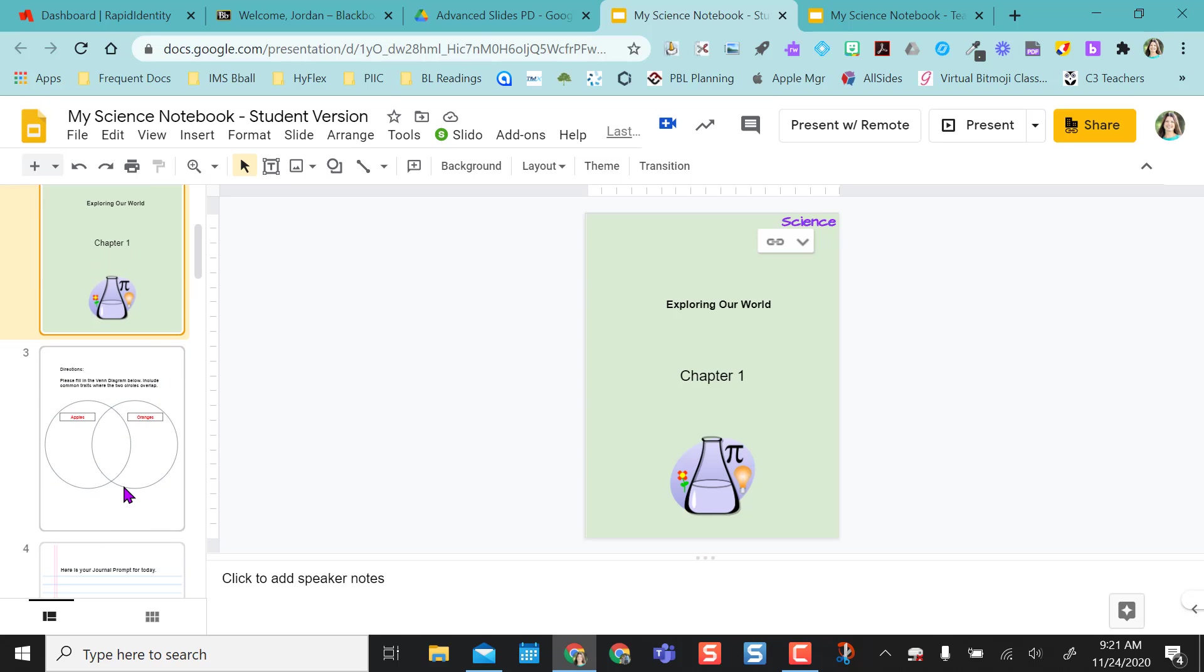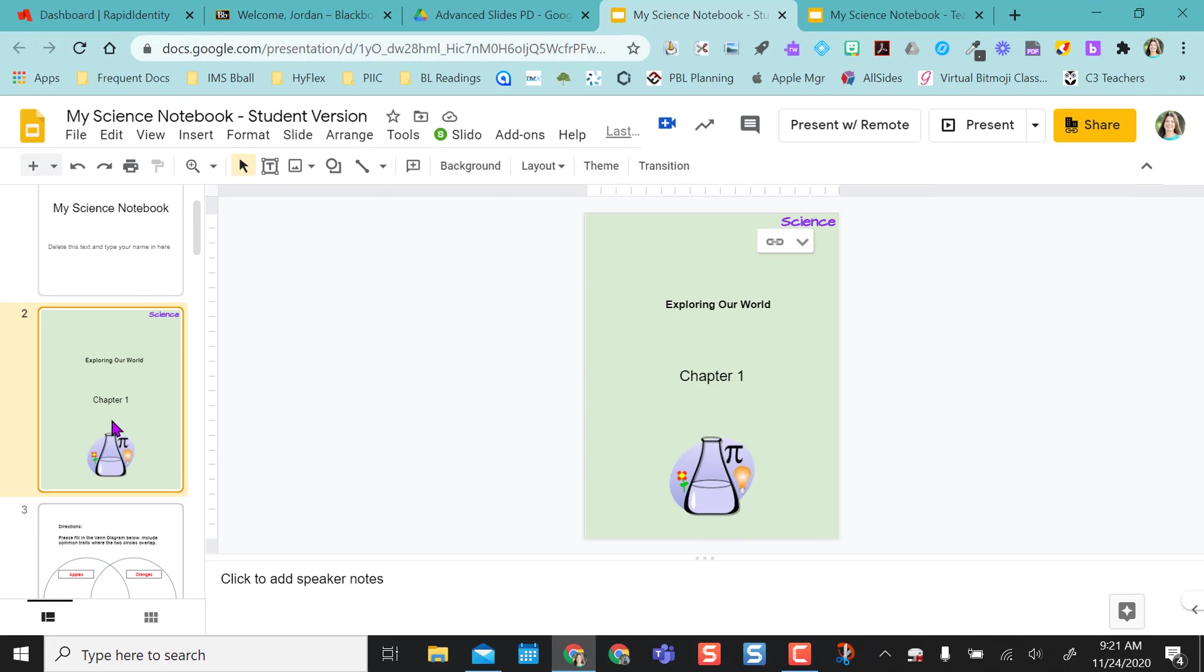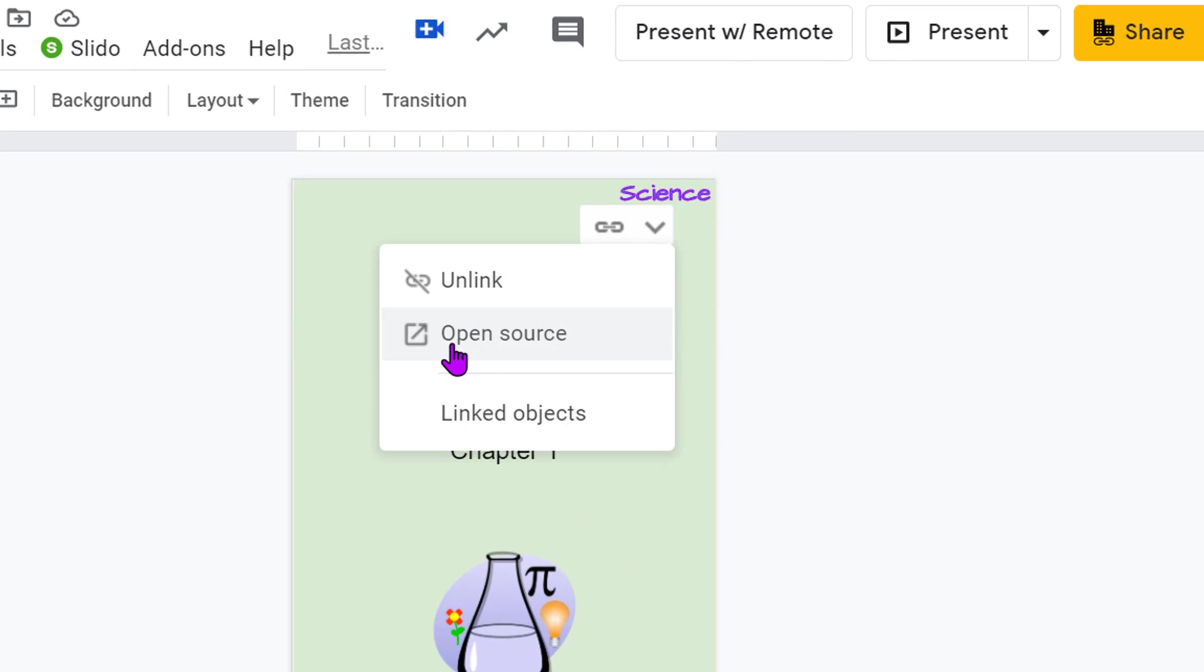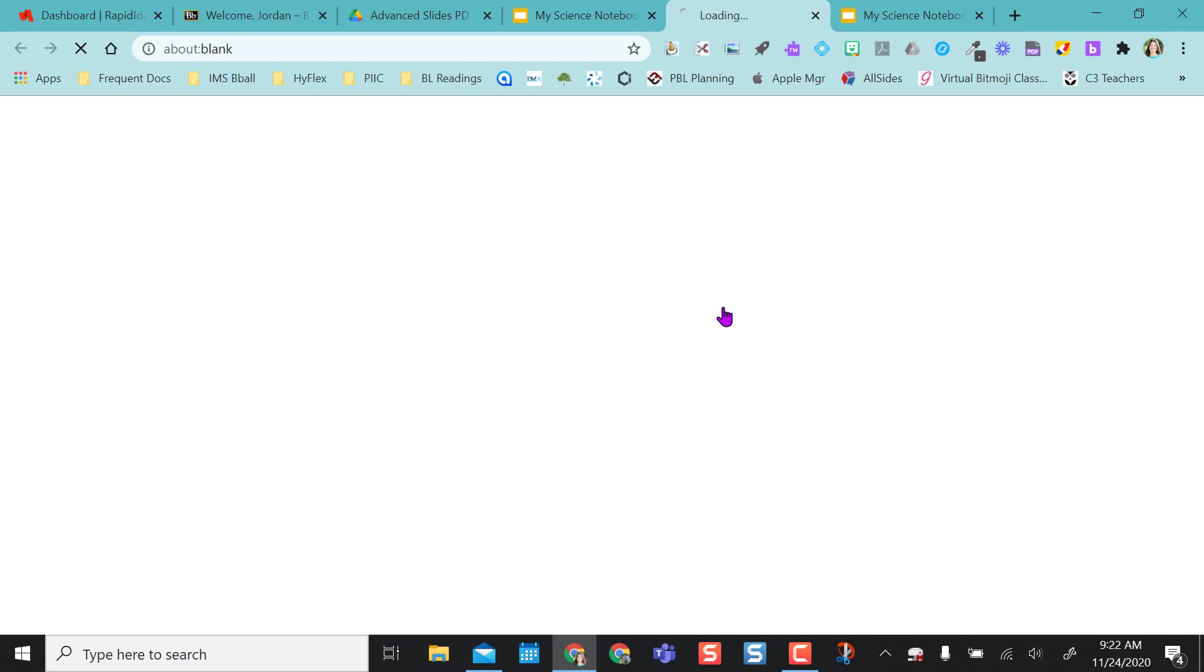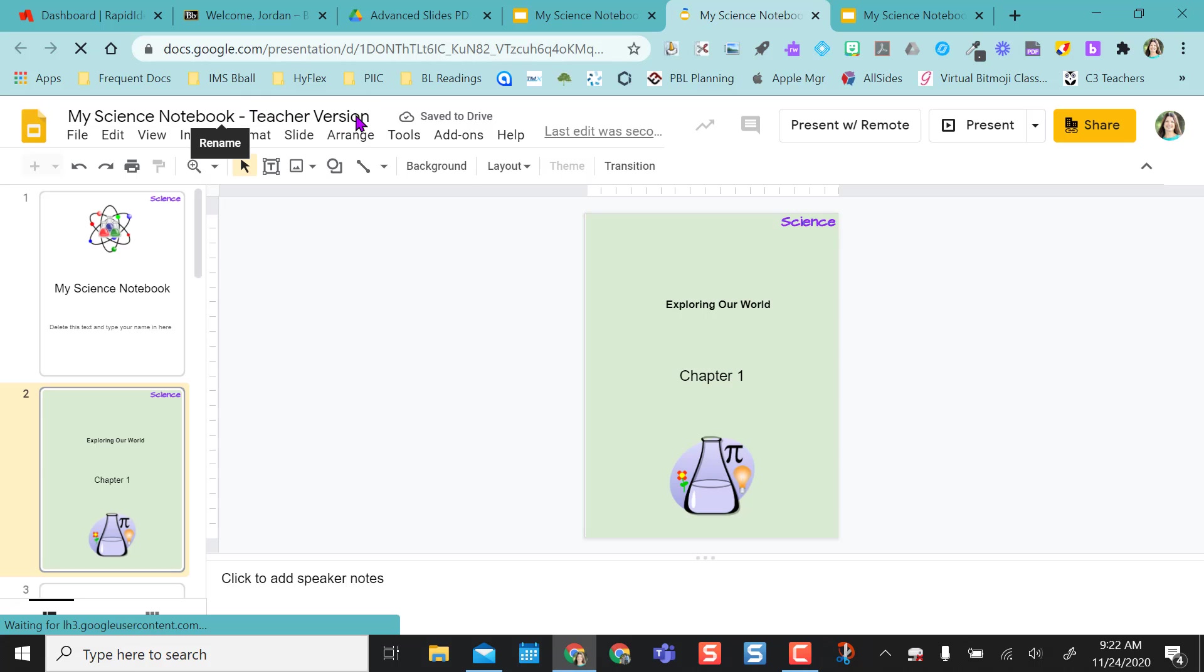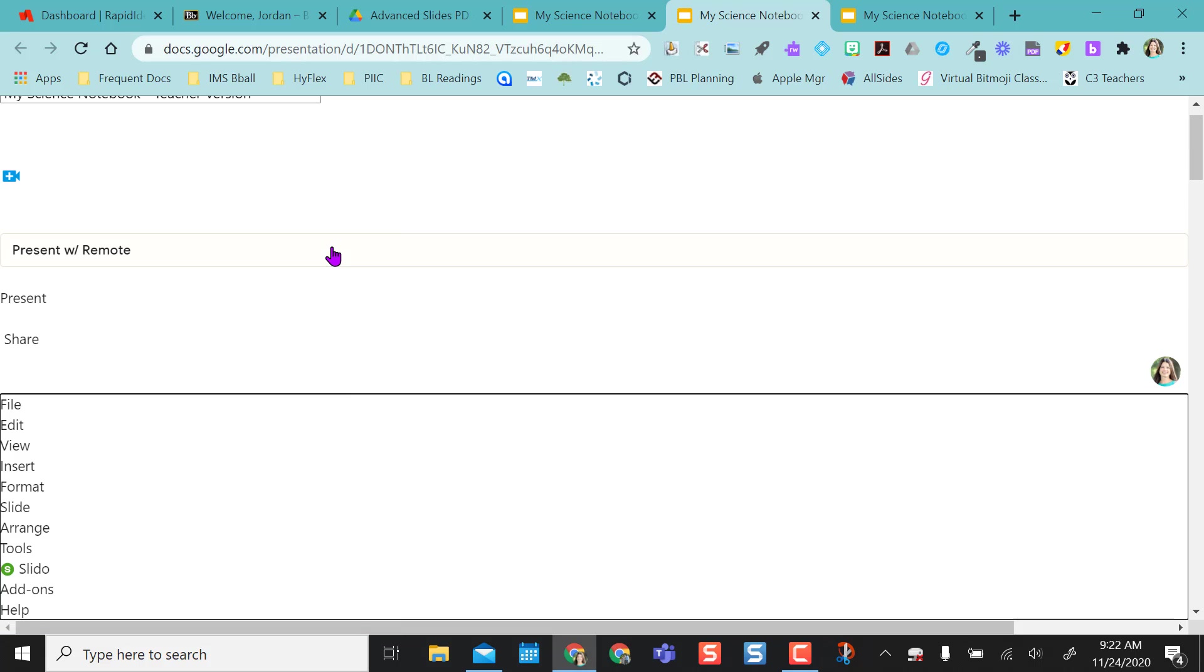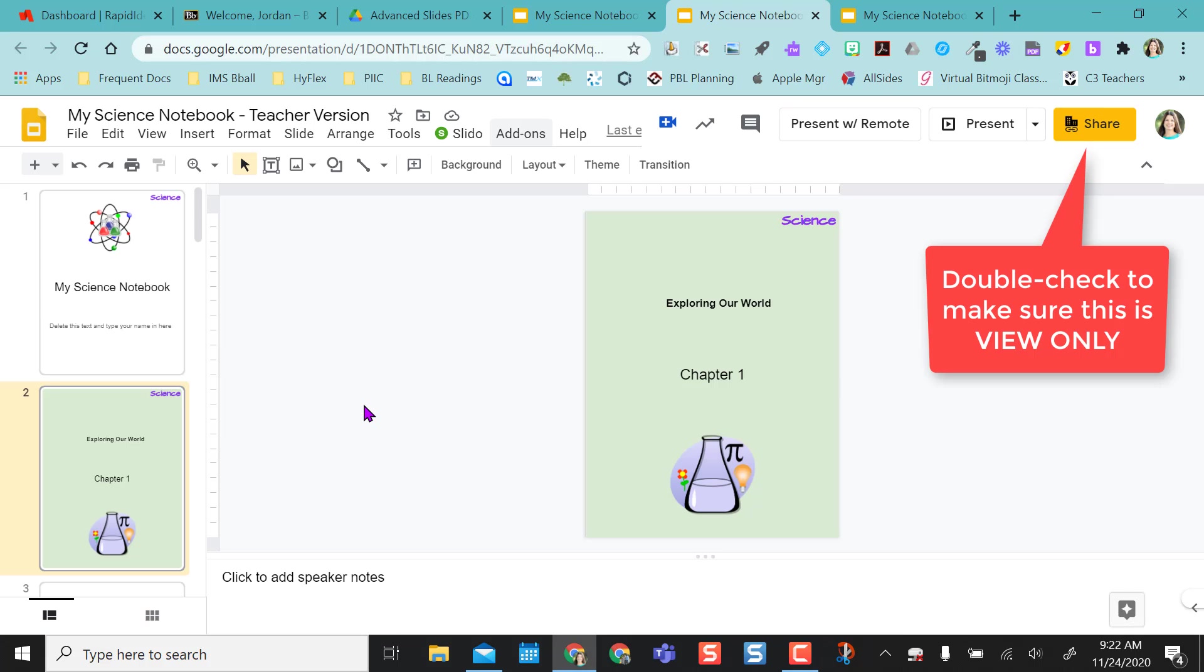So if they delete something out, they can go to any slide in their version and click on this drop-down and say open source. When they open the source, you see what they opened, the teacher version. So now they are accessing your teacher version, but you shared it only as view only.